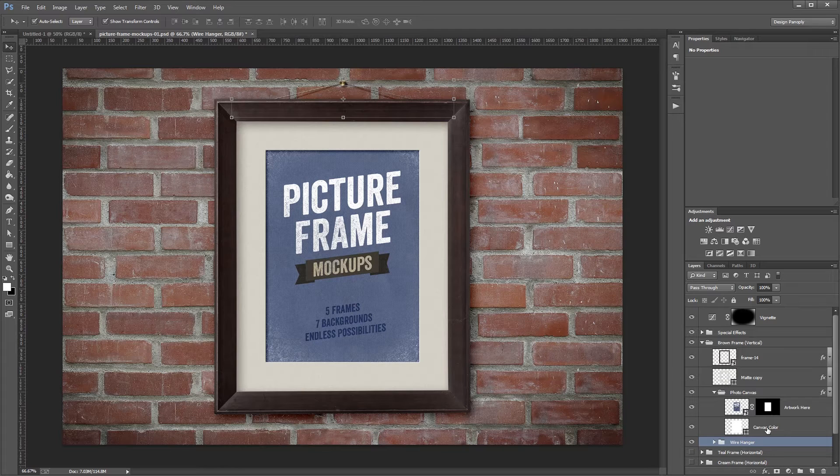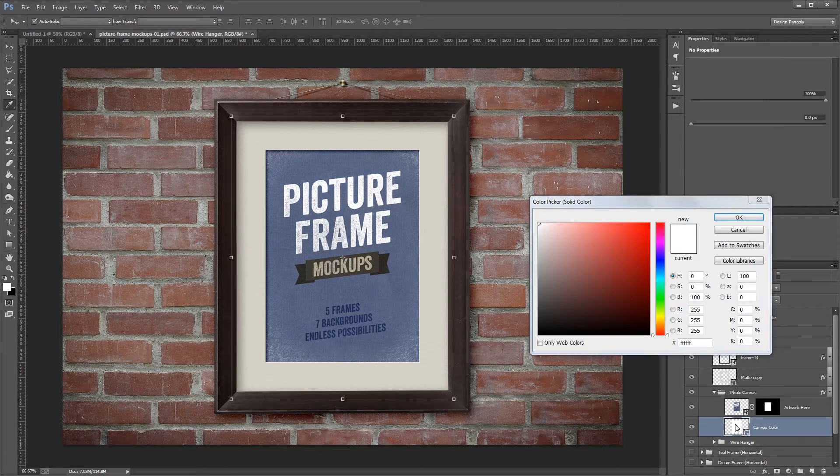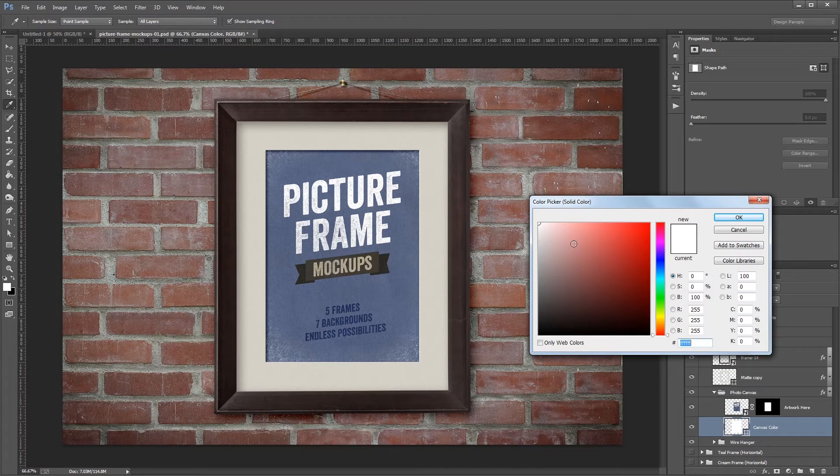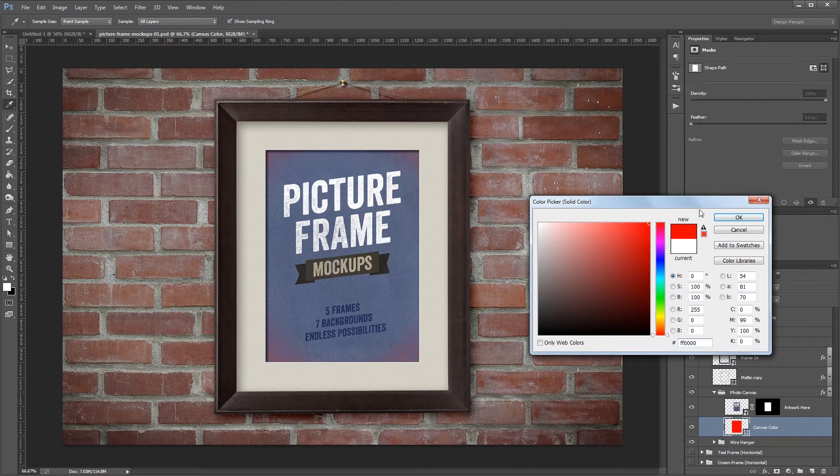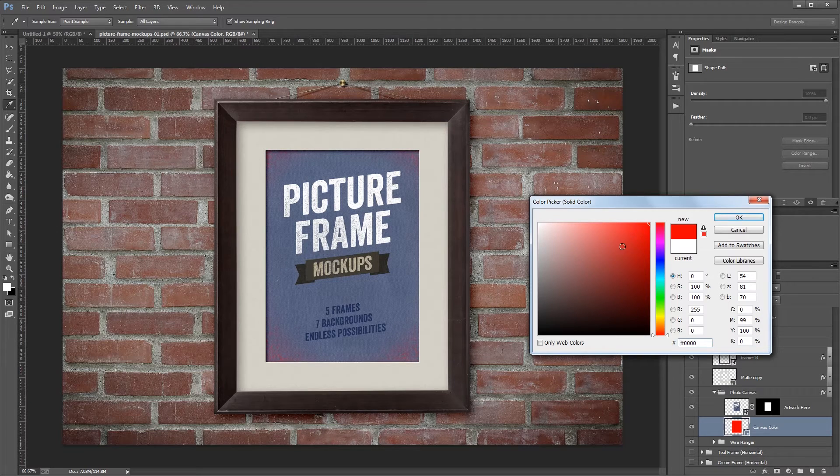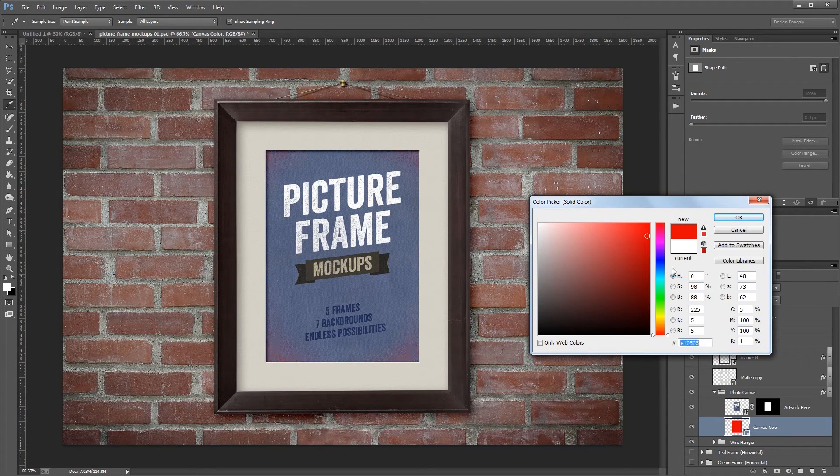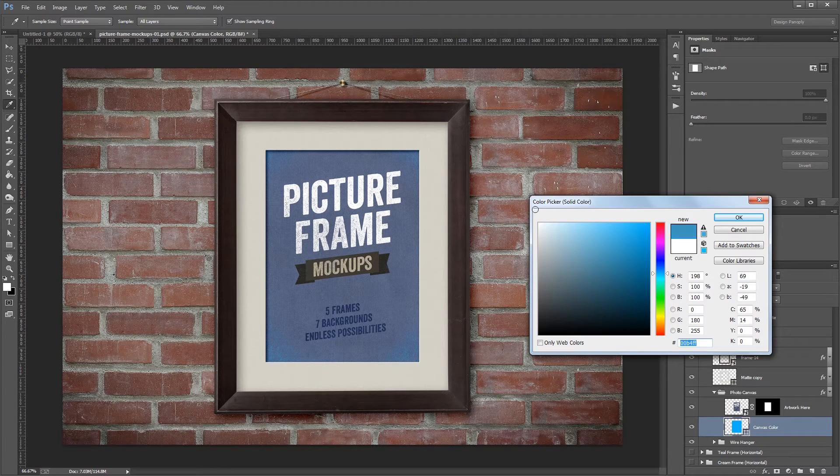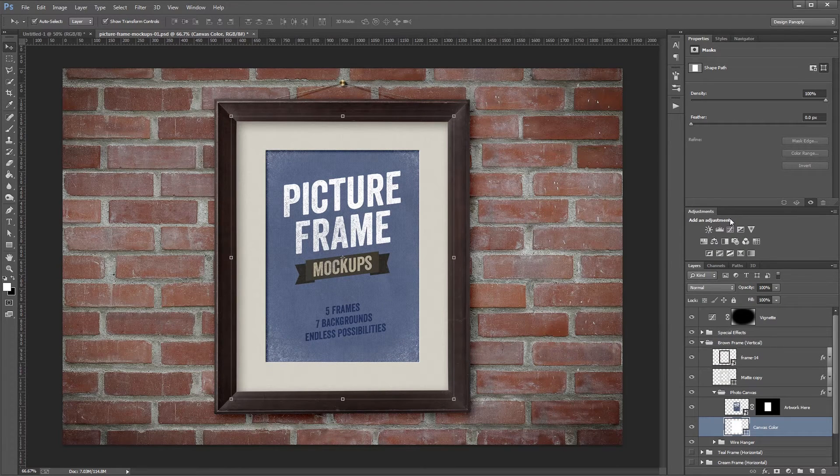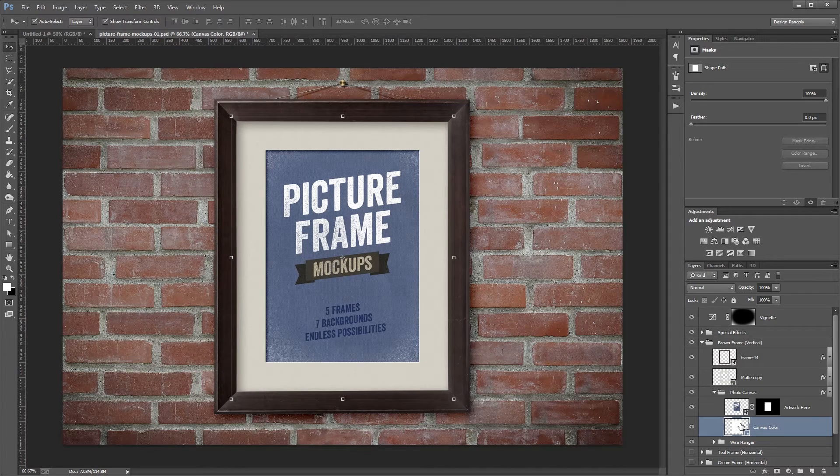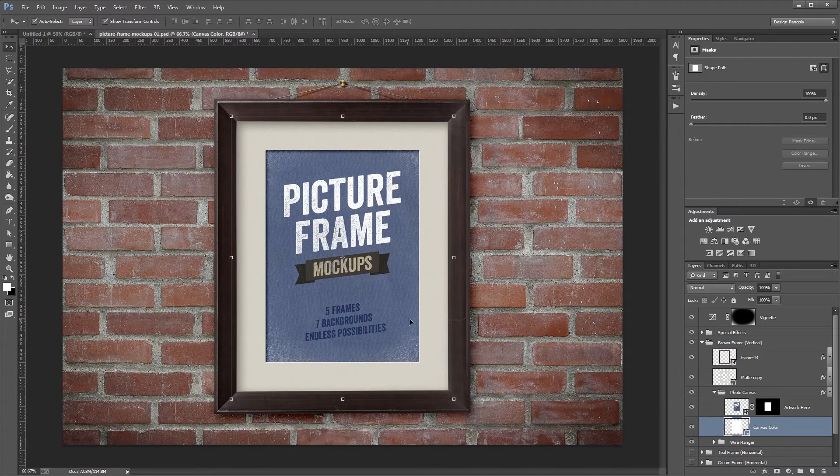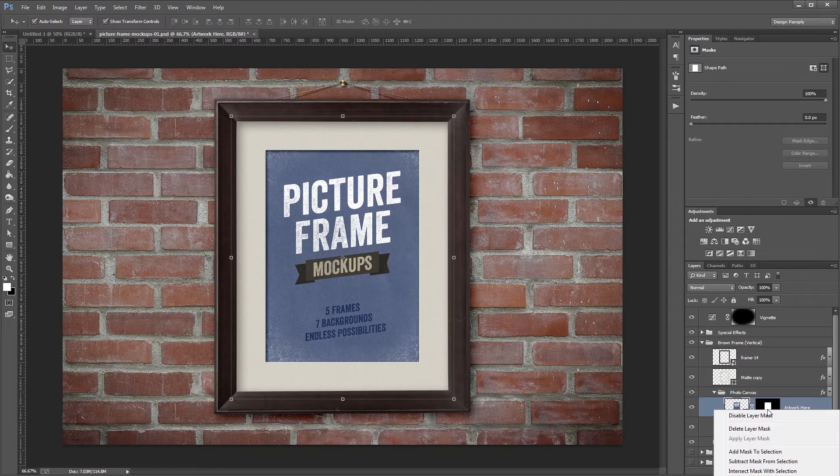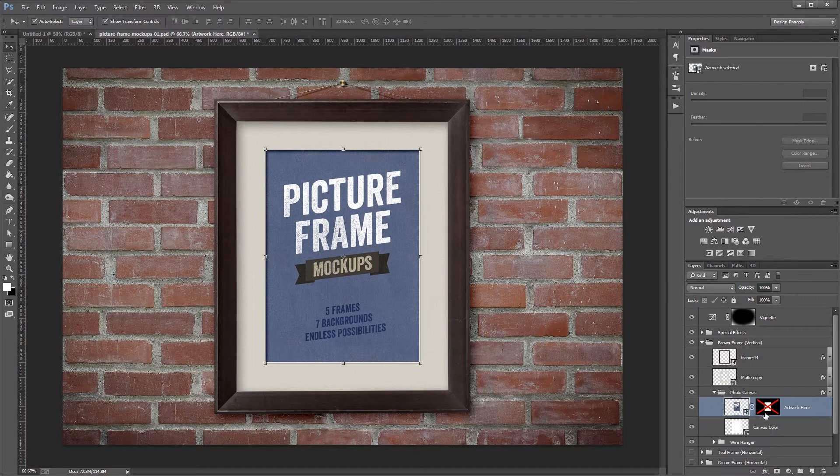Just above that is the canvas color, and if I double-click that thumbnail, it brings up the color picker. When I start changing the colors, you'll see that the corners of my canvas start to change to whatever color I choose. I'm just going to leave that at white and hit OK. Just above that is your actual artwork. If you don't even want the canvas color to show in the corners, all you have to do is right-click this layer mask and choose Disable Layer Mask.